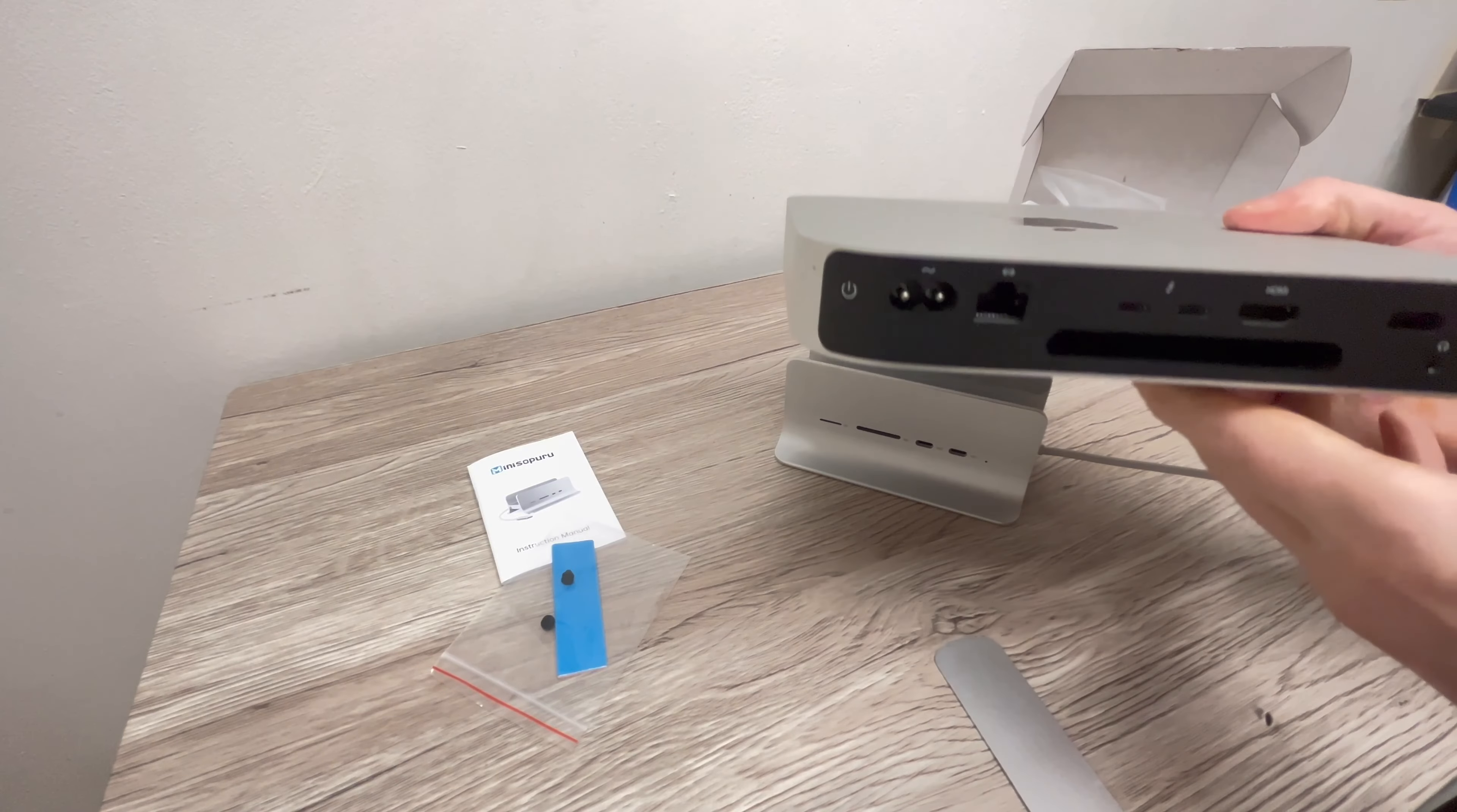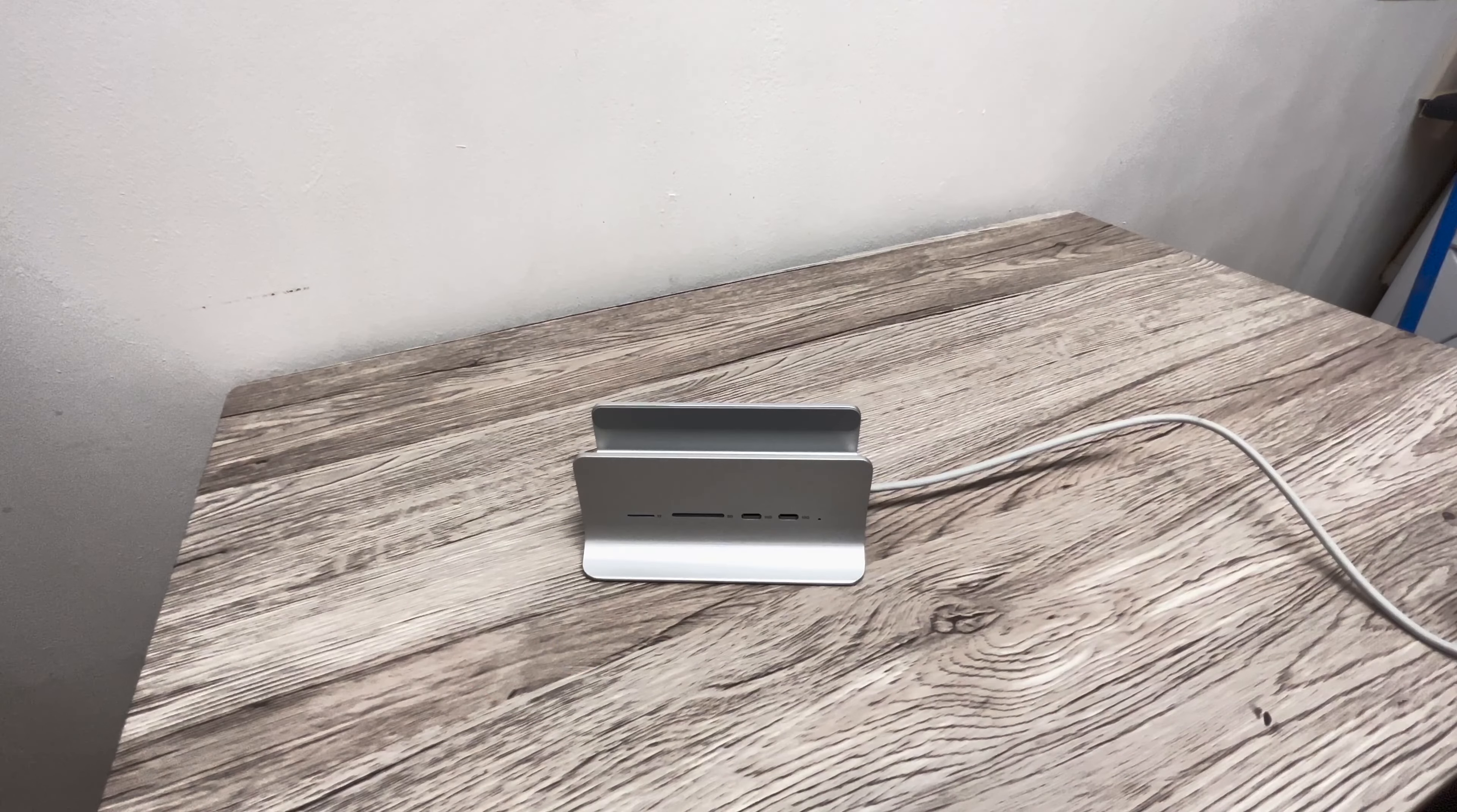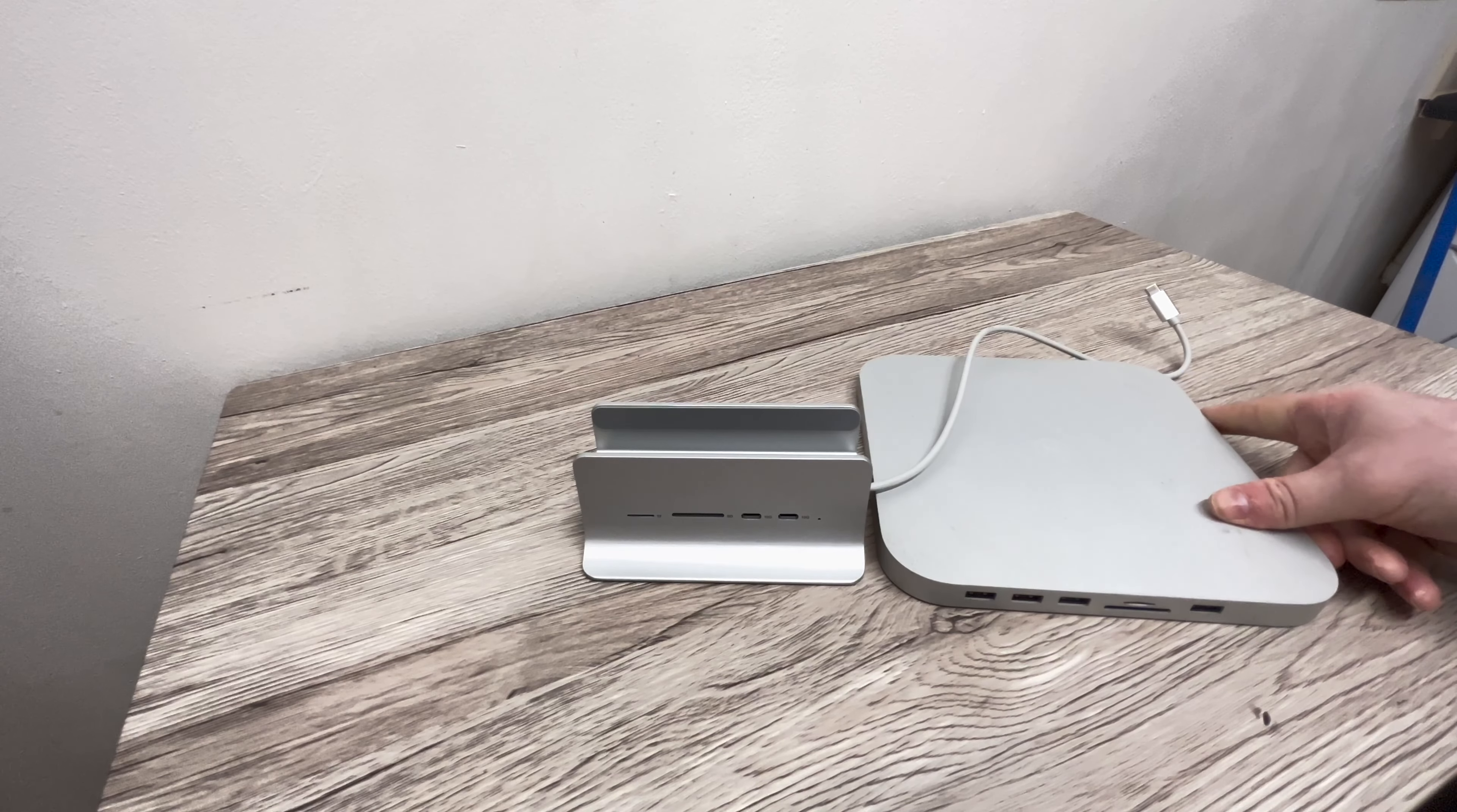The USB-C cable you can attach to one of the Thunderbolt ports on your Mac mini. When it comes to Mac mini hubs and docking stations, it usually comes down to two types of design.